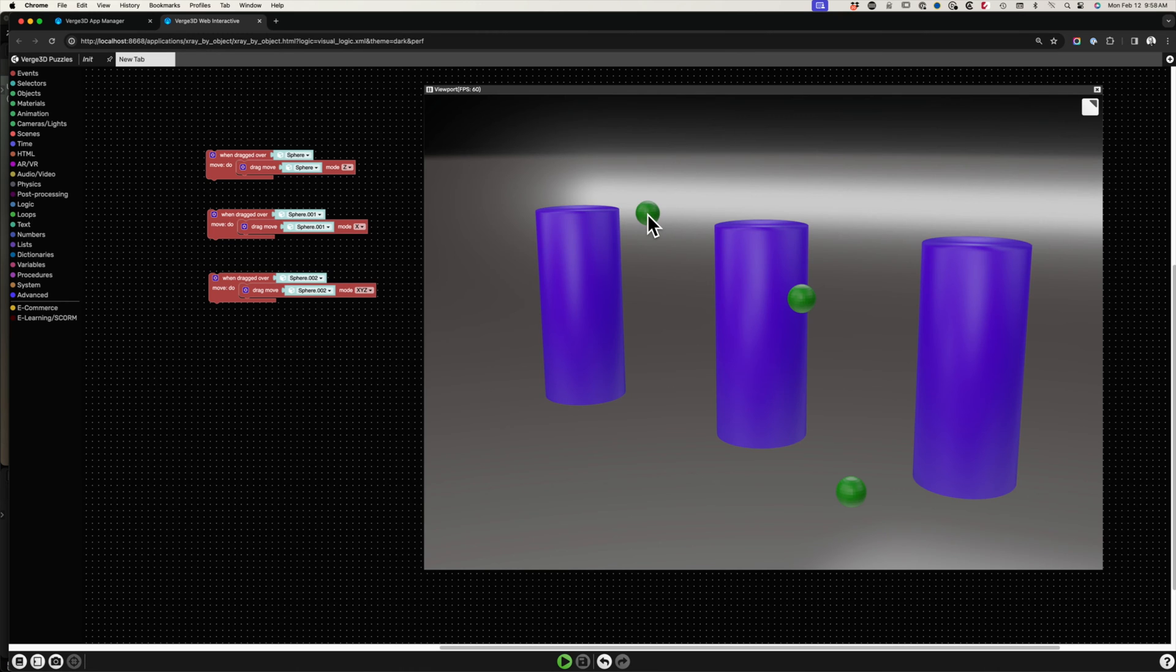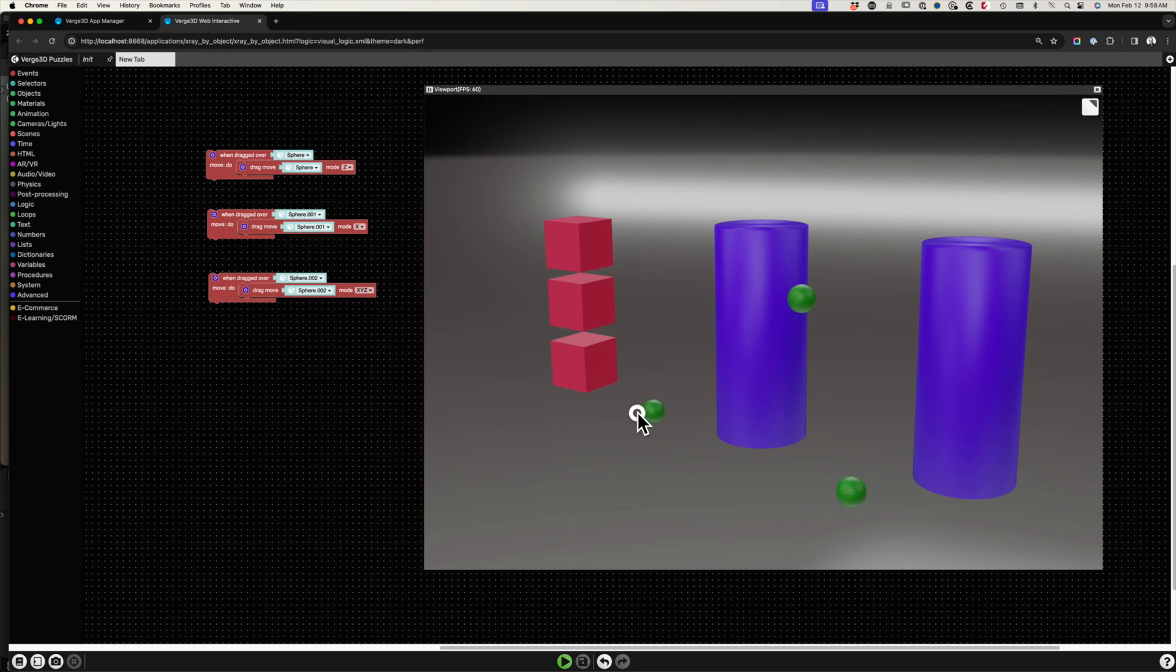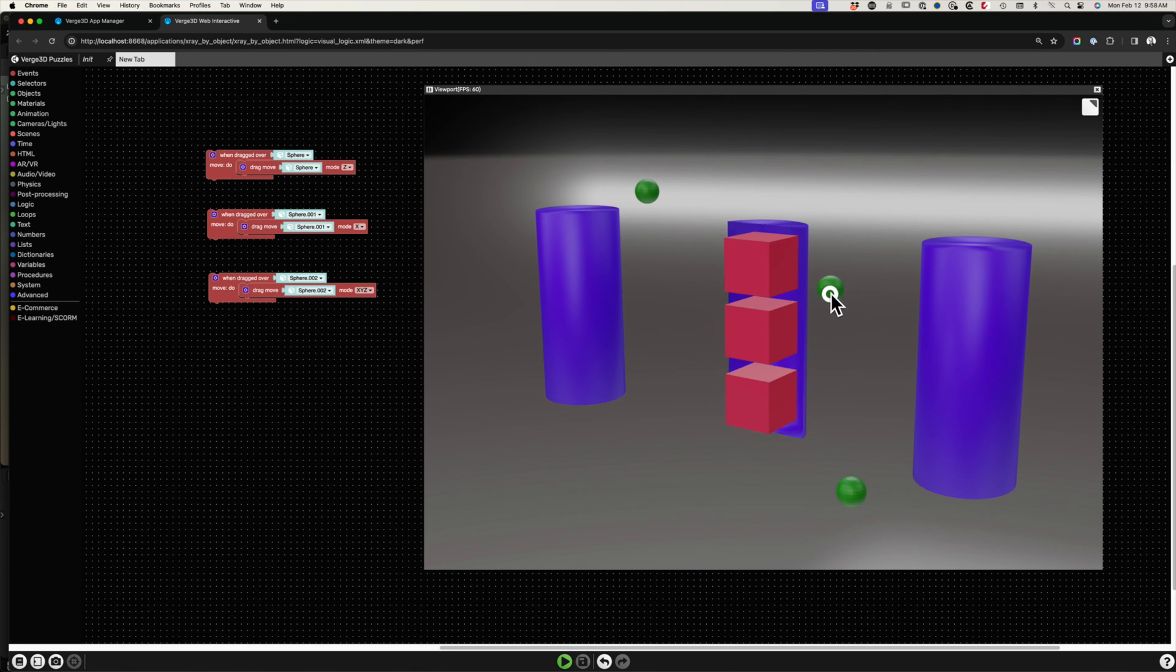Now, inside Verge3D, we can see the same results as we had seen in Blender.